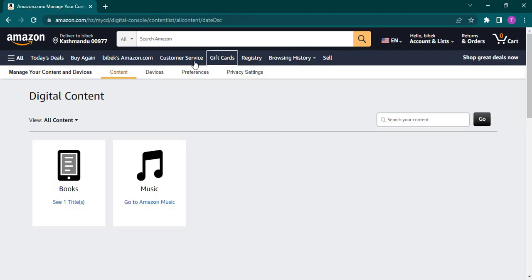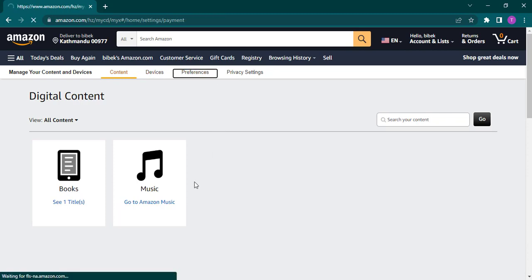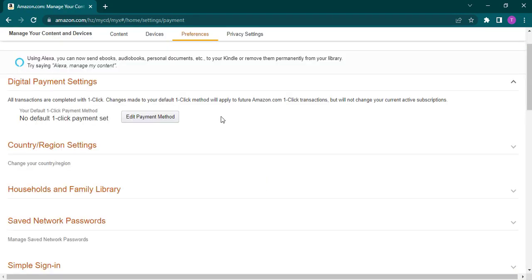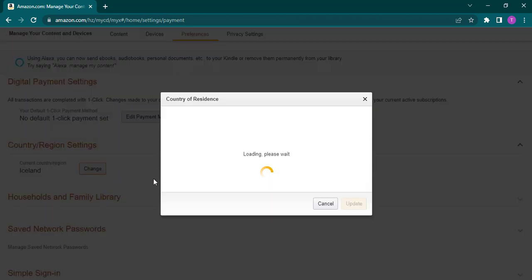From this section you'll see a couple of options on the top. Click on the Preferences tab, then click on Country/Region Settings, and then click on Change. From here you'll be able to add in your detailed location.